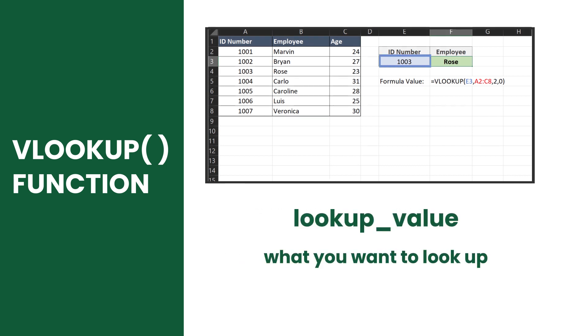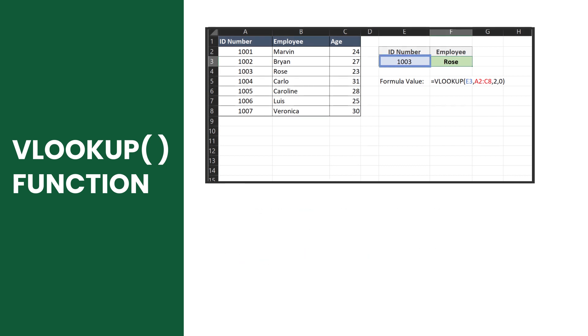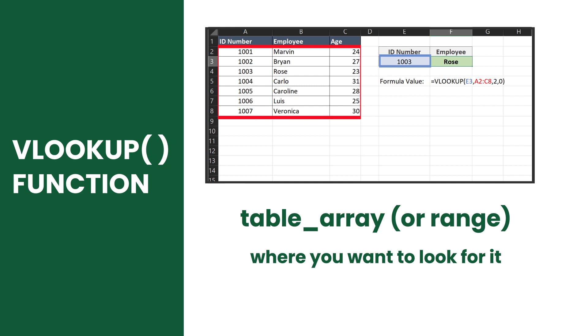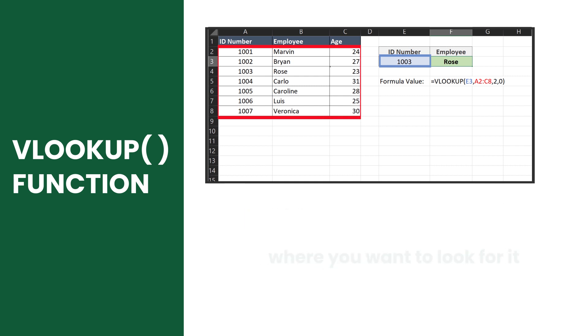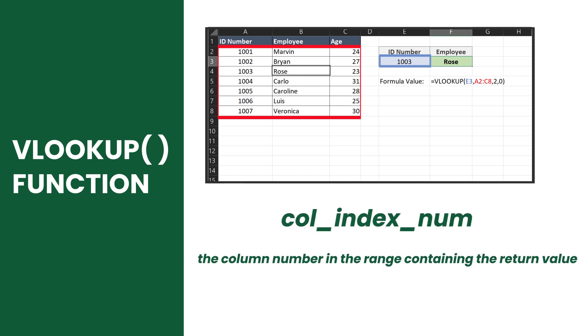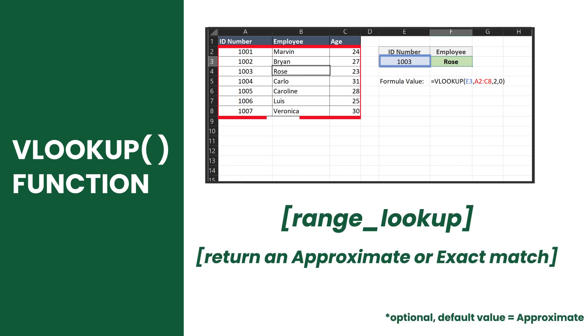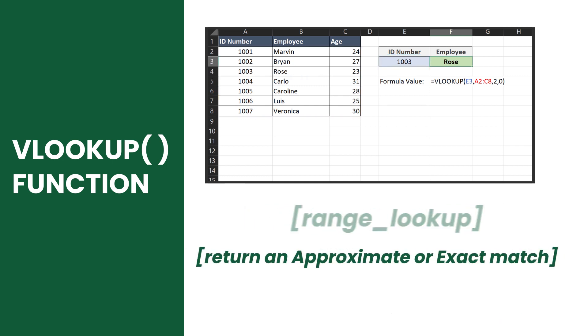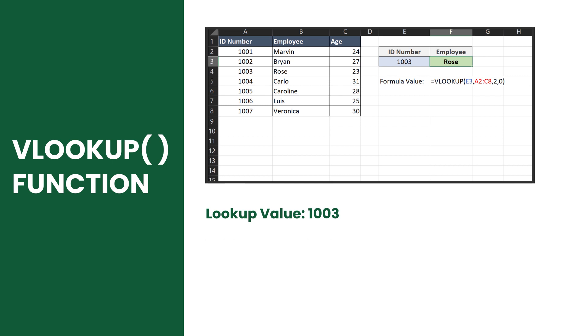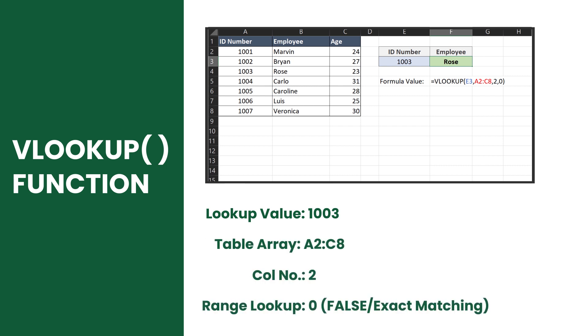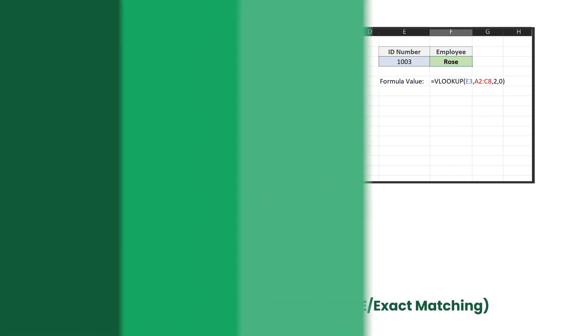Its four arguments are defined as the lookup value, range, column index number, and range lookup type. However, the fourth argument is optional, and by default, it gives the approximate match.